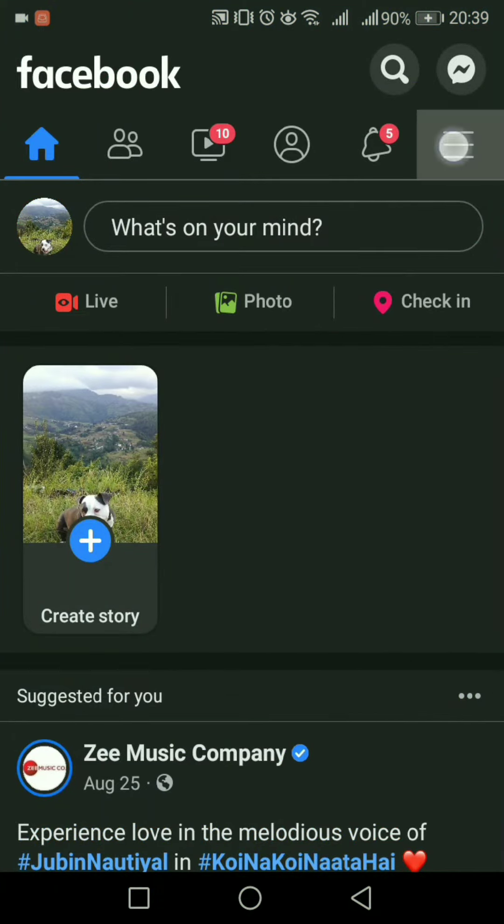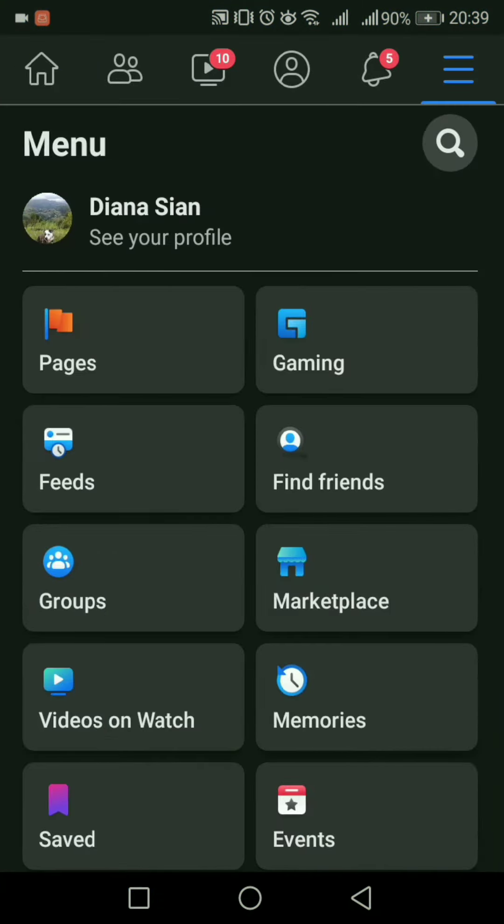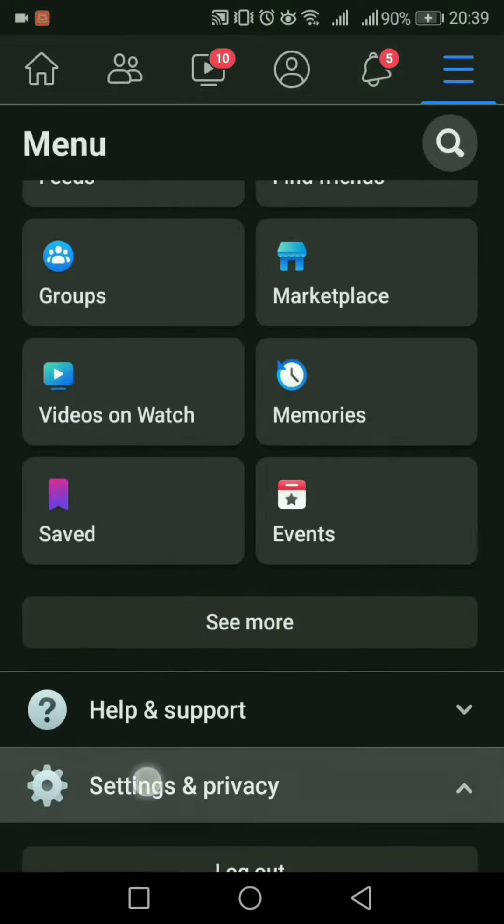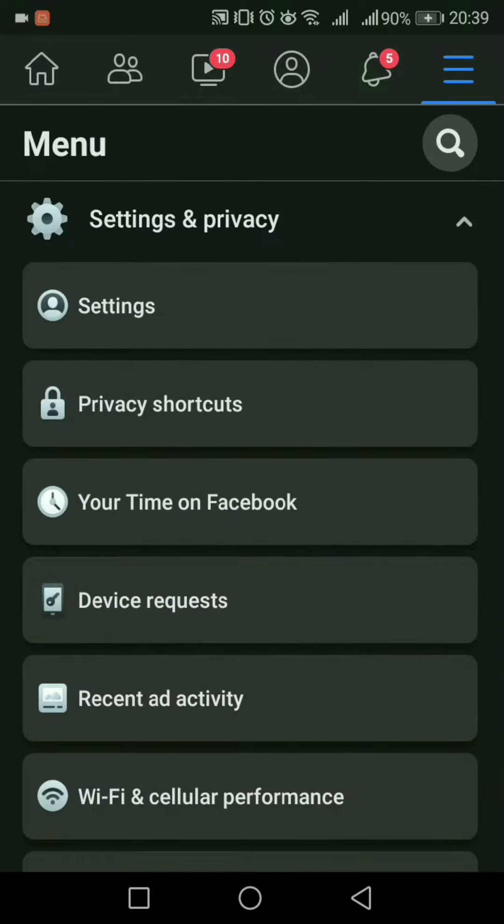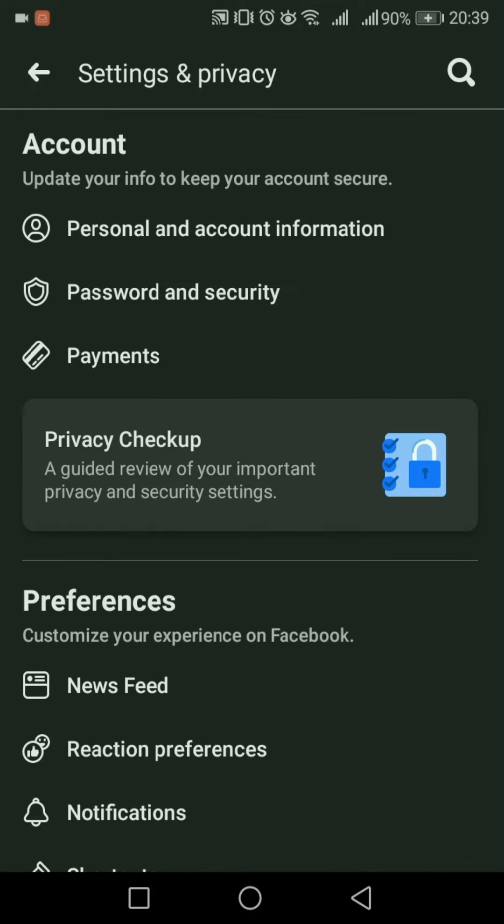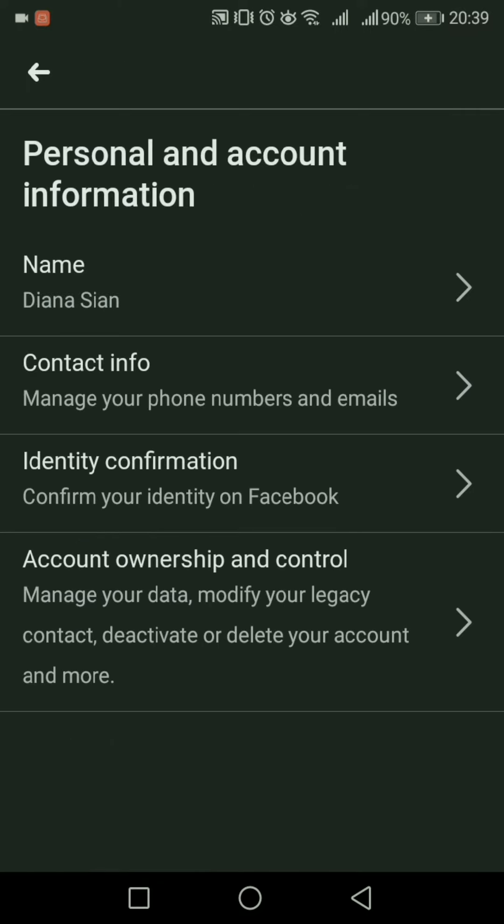Of the start bar menu, go to Settings and Privacy and click Settings. There, go to the Personal and Account Information menu, and you'll be able to see all your account information. Press Contact Information in the second row.